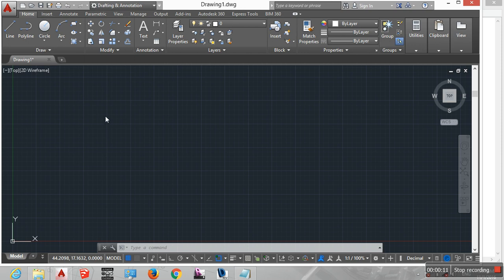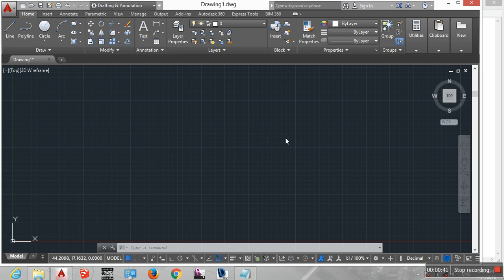AutoCAD offers quite different preset workspaces depending on how you want to work. For example, the Request Determined Ribbon Concept, toolbars and other interface items that you see. AutoCAD supports both 2D and 3D environments, while AutoCAD LT has only a 2D environment.